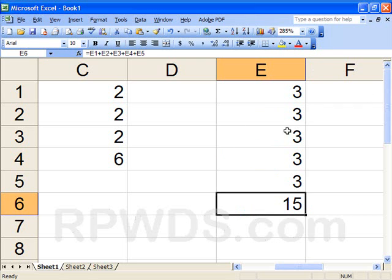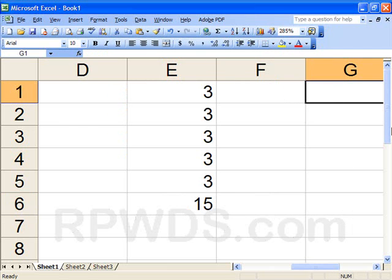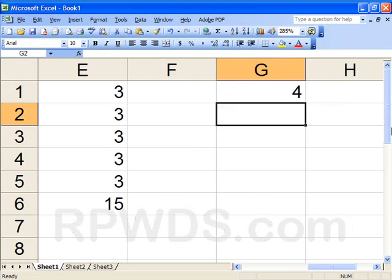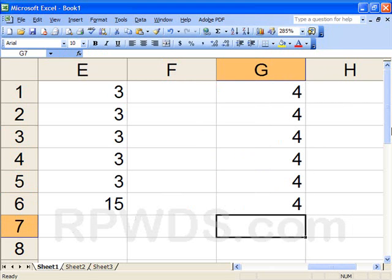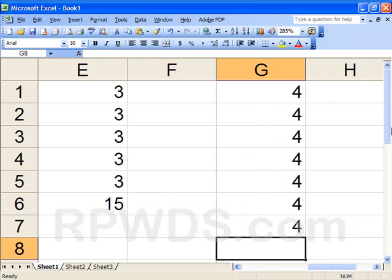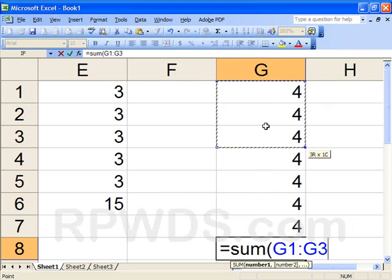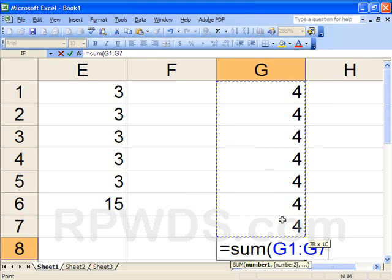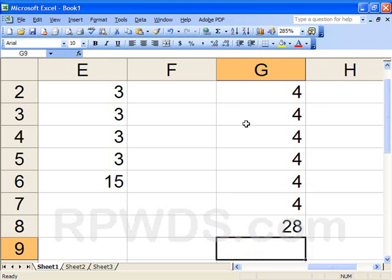So now we've got one more. Equal, SUM, open parenthesis, grab the mouse, slide it down, close parenthesis, press the enter key.